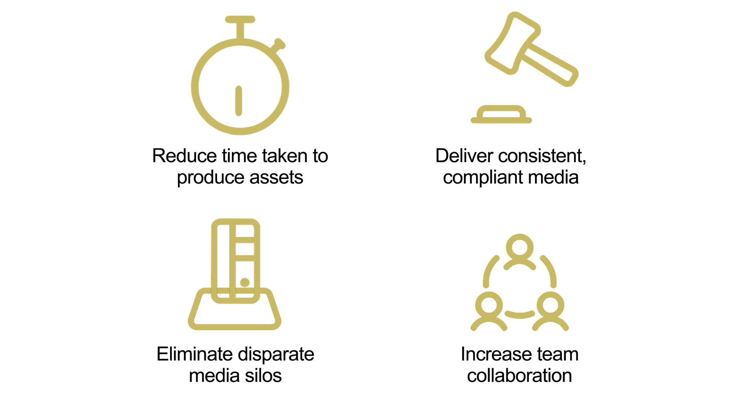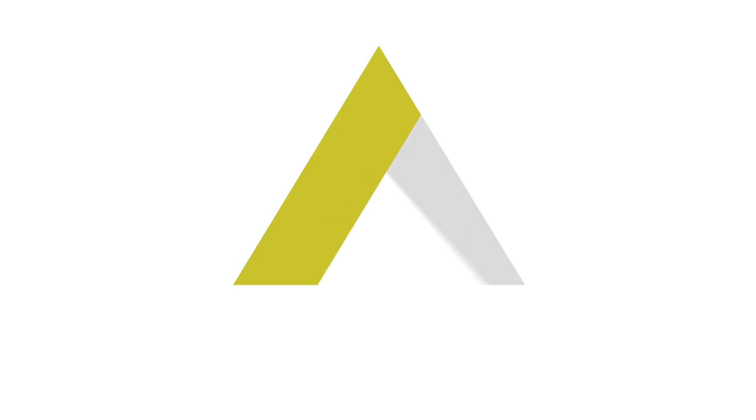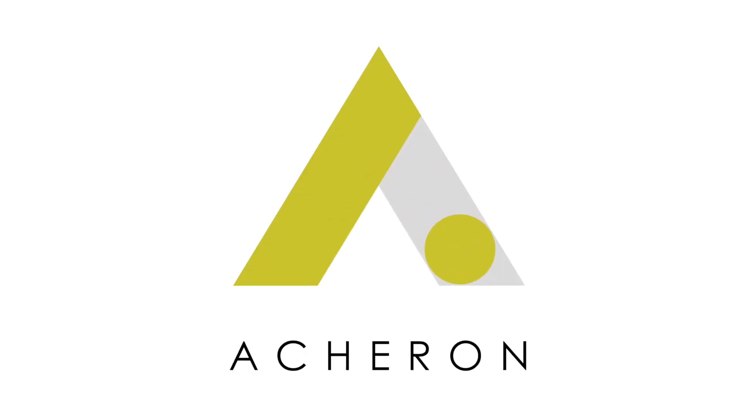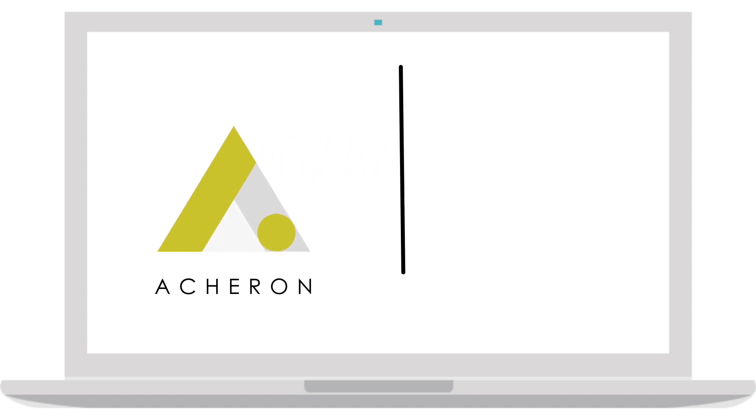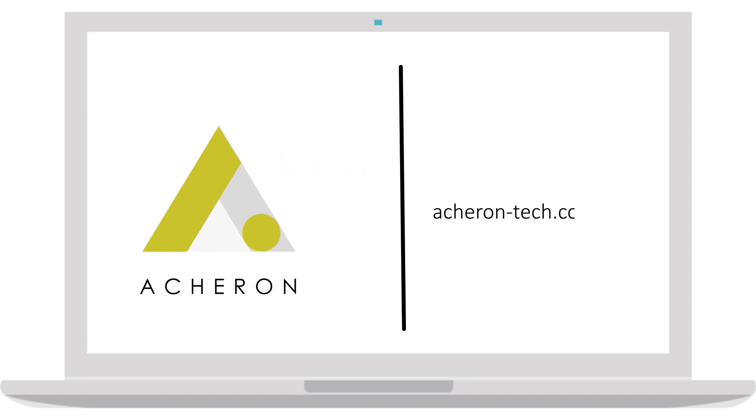If you use OpenText Media Manager, reach out to us today. Or to learn more about Media Project Management, visit our website at acheron-tech.com/MPM. Thank you.